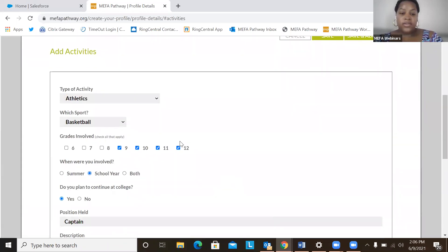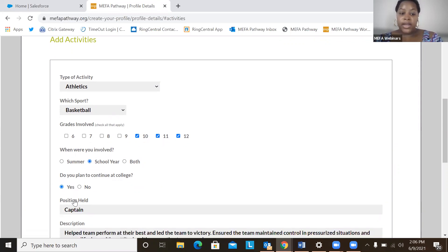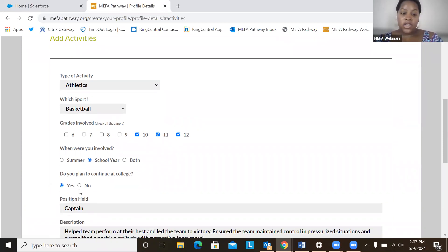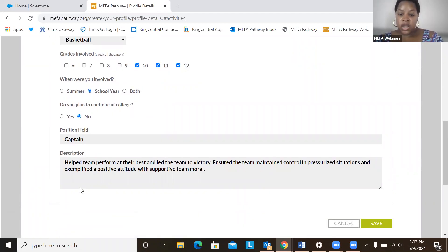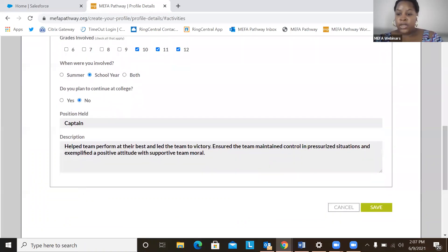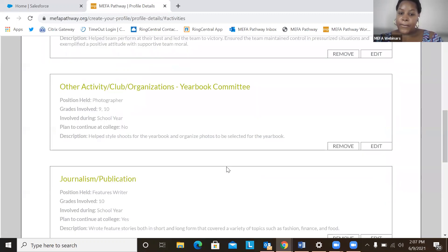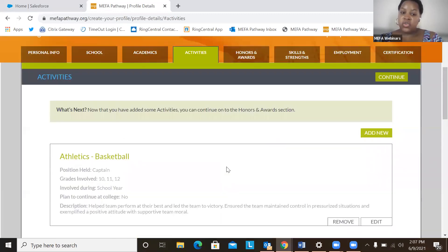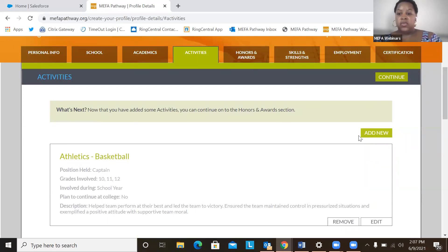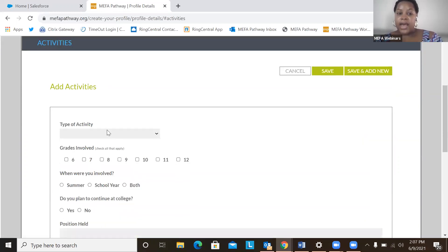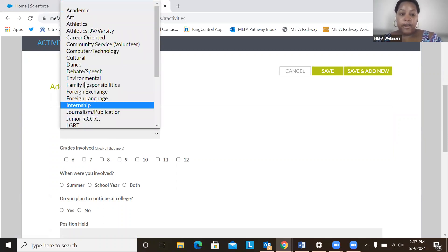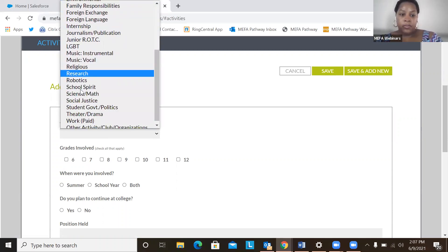Maybe I didn't participate in basketball in ninth grade, but I did in 10th, 11th, and 12th. And I did it the school year, and I plan on not continuing in college. I can hit no. And detail the position held, description, all of that great information. And we're going to want to save it. And let's say a student wants to add in a new activity. They can hover over to the add new button and easily add in any type of activity from this very extensive drop down menu.